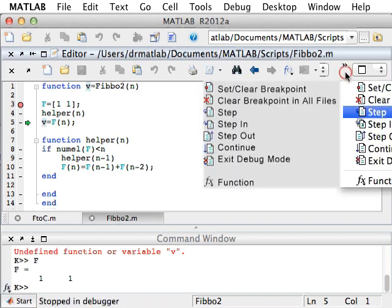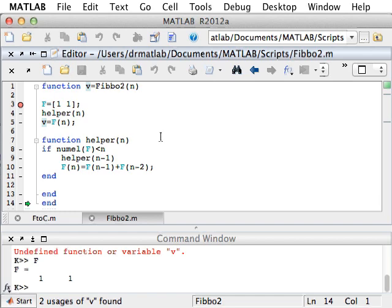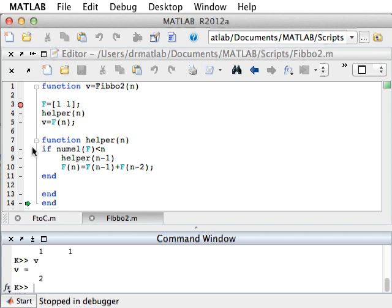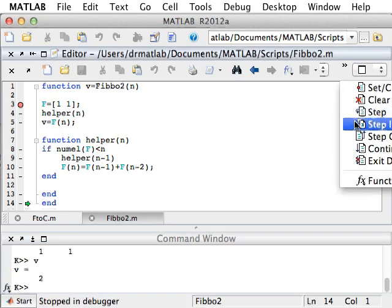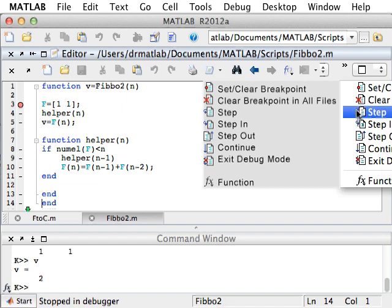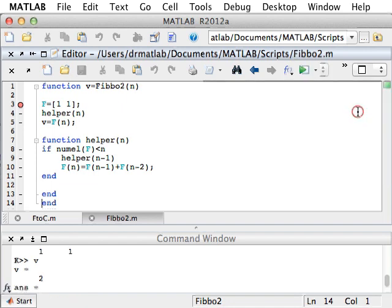Let's step, and now we're about to end. Before we end, we can check that V is 2, so 2 is the value that's going to be returned in the next step. We can step again, and now this arrow out means that we're about to leave the function with doing nothing else. And if we take one more step, we're out. The answer is 2, and we're not in the debugging mode anymore.